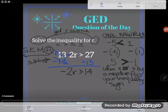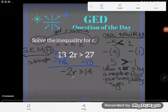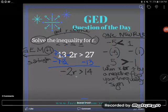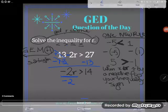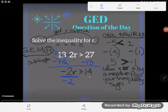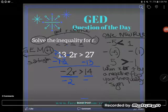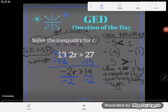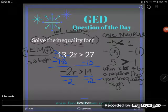Now I need to get rid of this negative 2. It's right next to my r, so it's multiplying. The way to get rid of a multiplier is to divide, so I'll divide by negative 2 on both sides. The rule of solving is I can do whatever I want as long as I do it to both sides, so I write divide by negative 2 on both sides of the inequality.